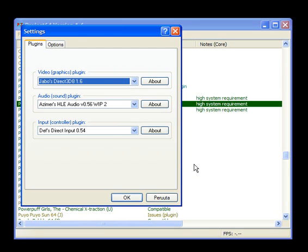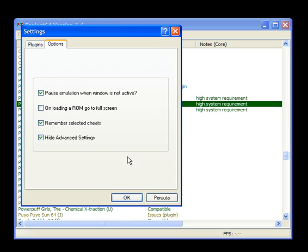Don't mind about that one. You probably won't get that one. Now, unmark this Hide Advanced Settings. Otherwise you can't use cheats.